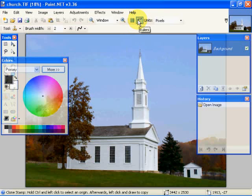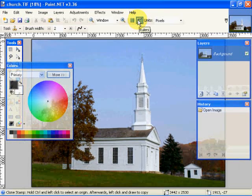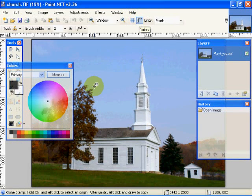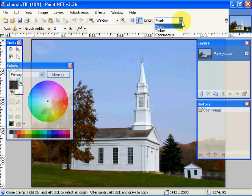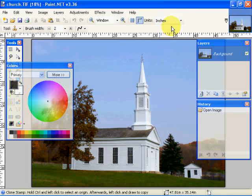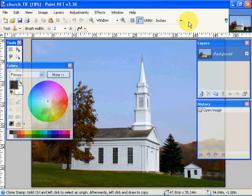Here we can display a ruler. And that ruler will be displayed in our unit of measurement. So here we have pixels selected. But we can go to inches. And now it's displayed in inches. Or we can go in centimeters.